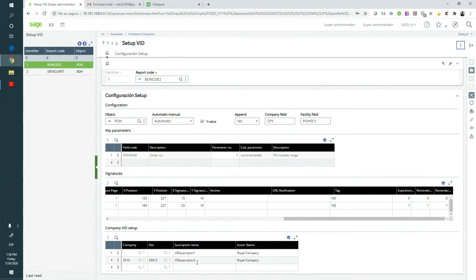In case of having several companies, we can assign each one a different subscription with different logos and brand colors. We only need to do this setup once for each document.